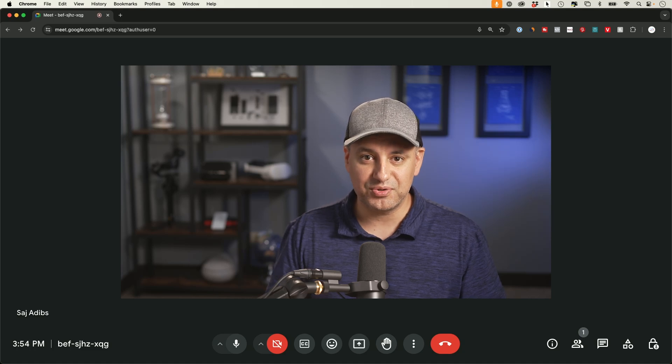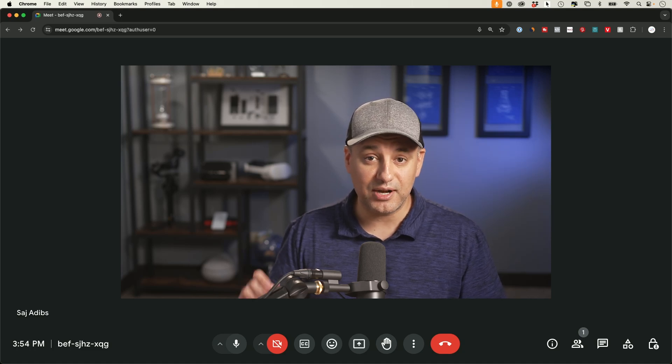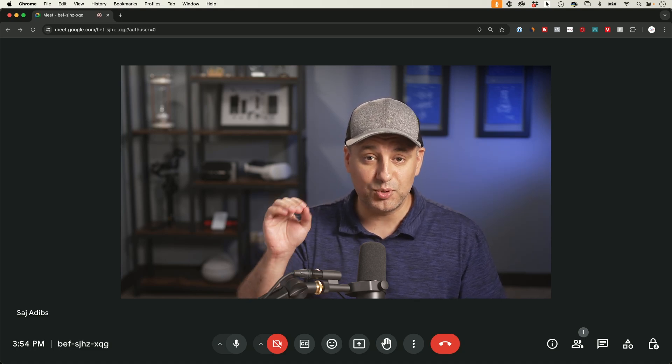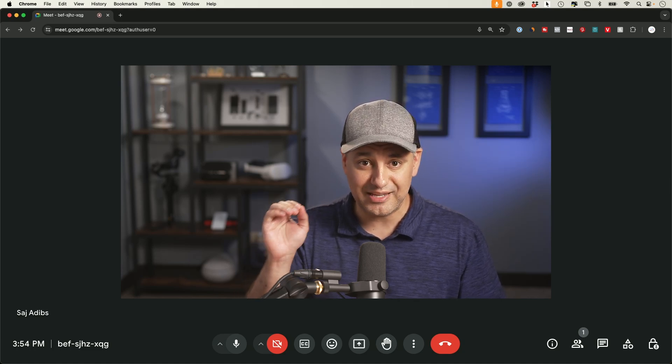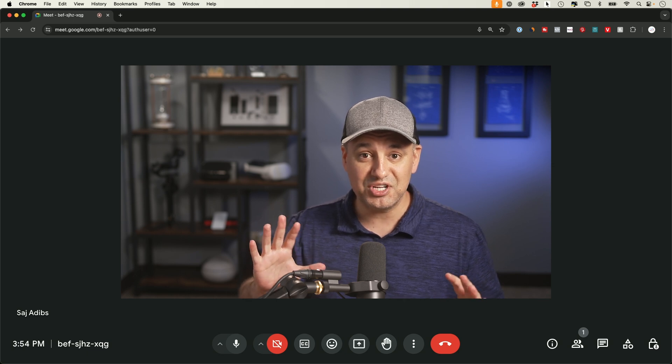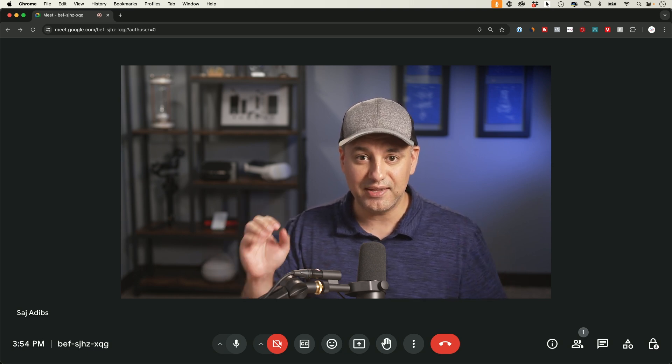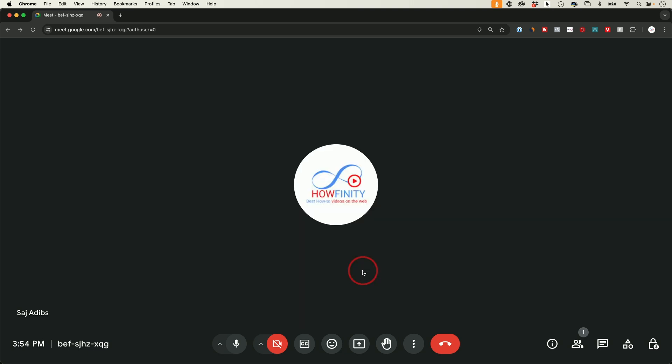Let me show you how to share your screen on a Google Meet video call. I want to show you some important privacy settings because a lot of people actually share too much of their screen and you could limit that.